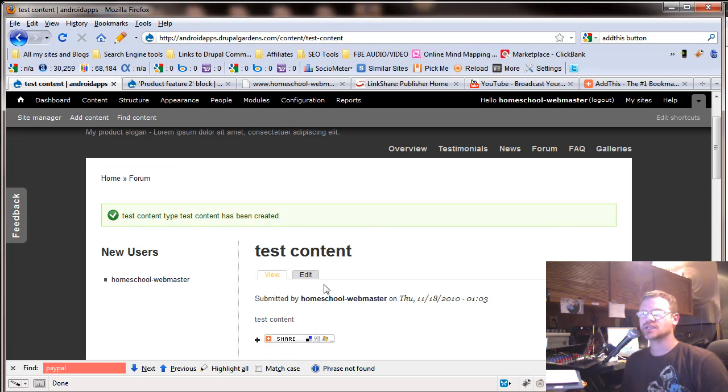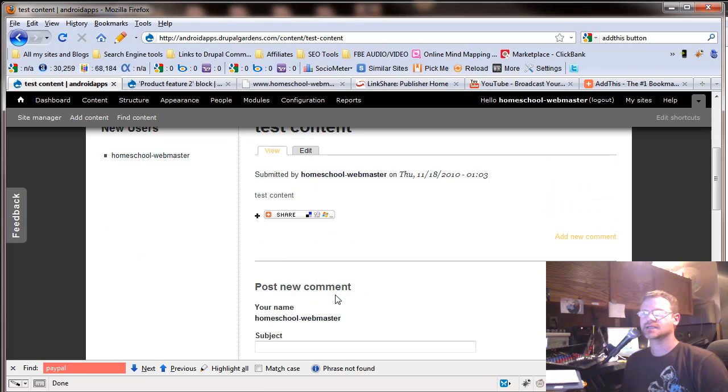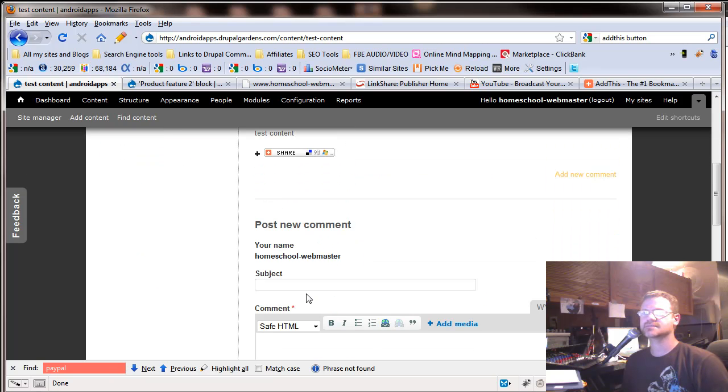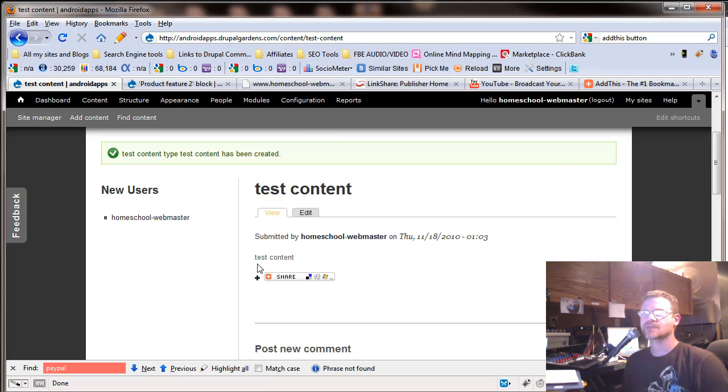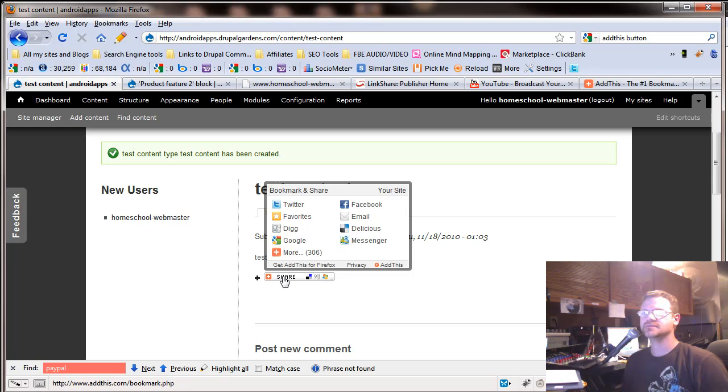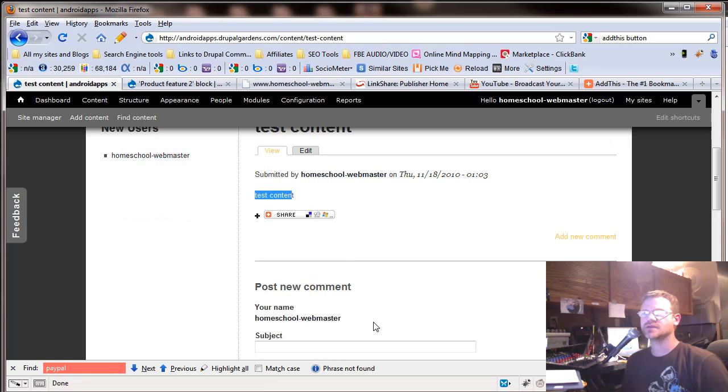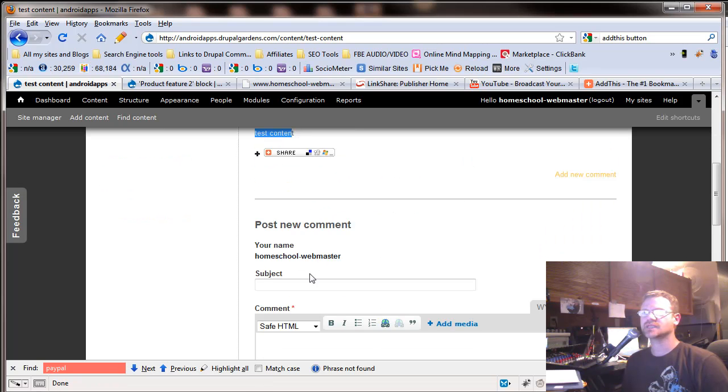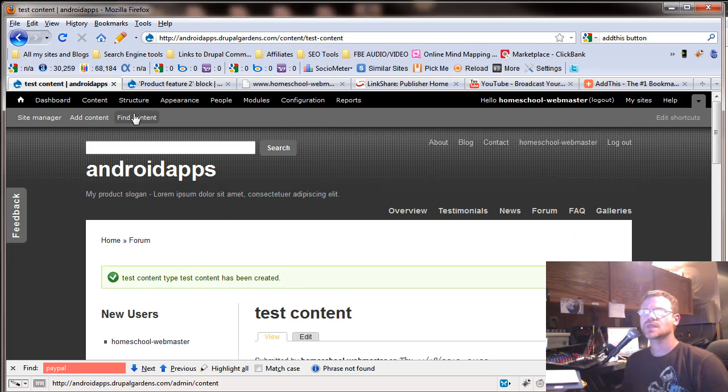This is a look at our test content. And it has our share button. I could share it on Facebook if I wanted to. This is our content we just put in there. We can set up. We can leave a little comment down here if we wanted to.